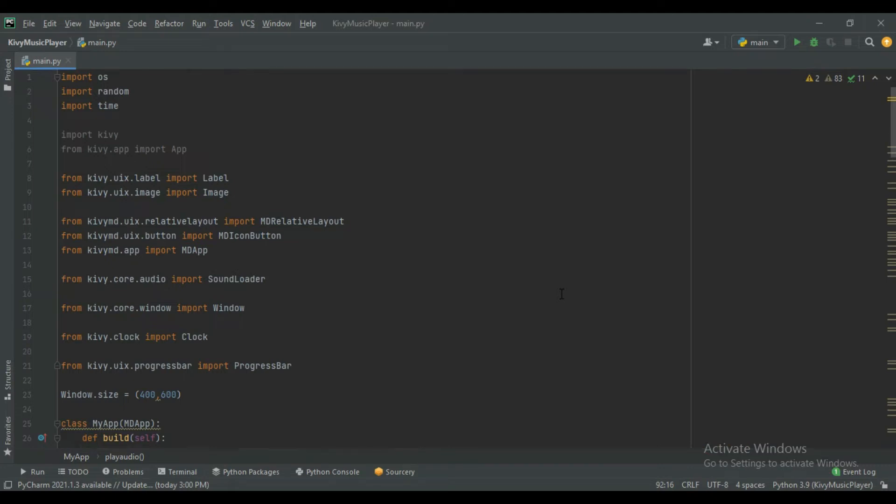Hello guys and welcome to the channel Programming Fever. This is the fourth part of the Kivy Music Player, and in this part we will create a volume slider and a switch button for mute and unmute.